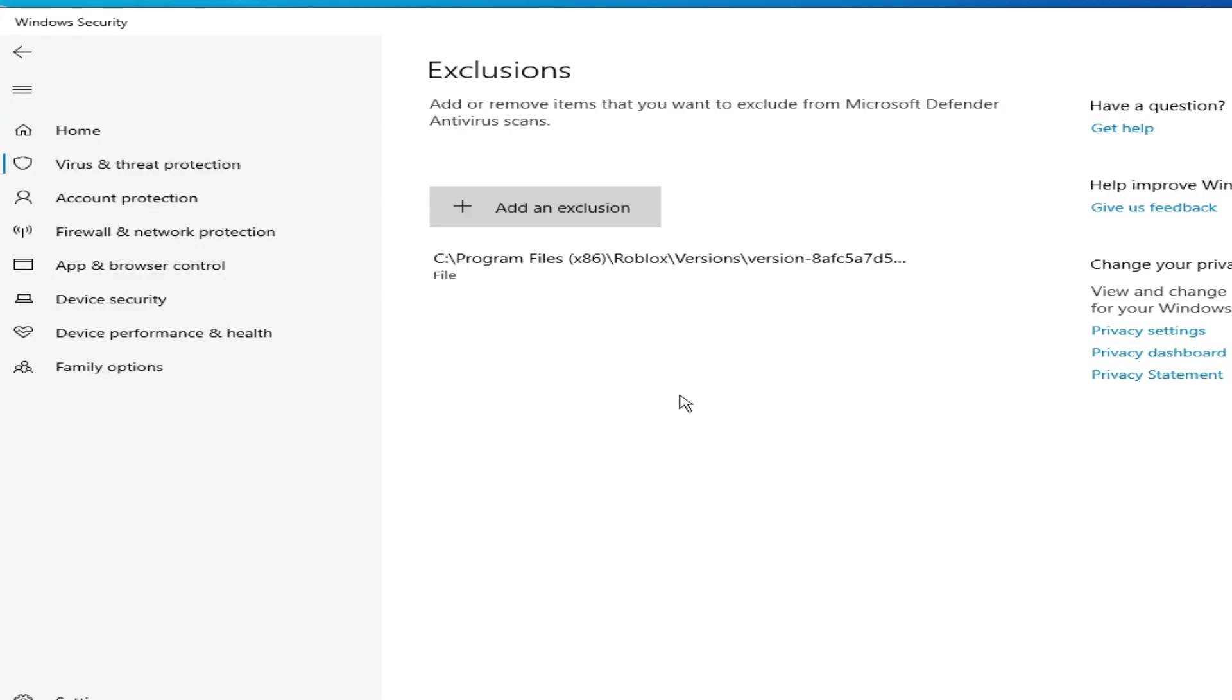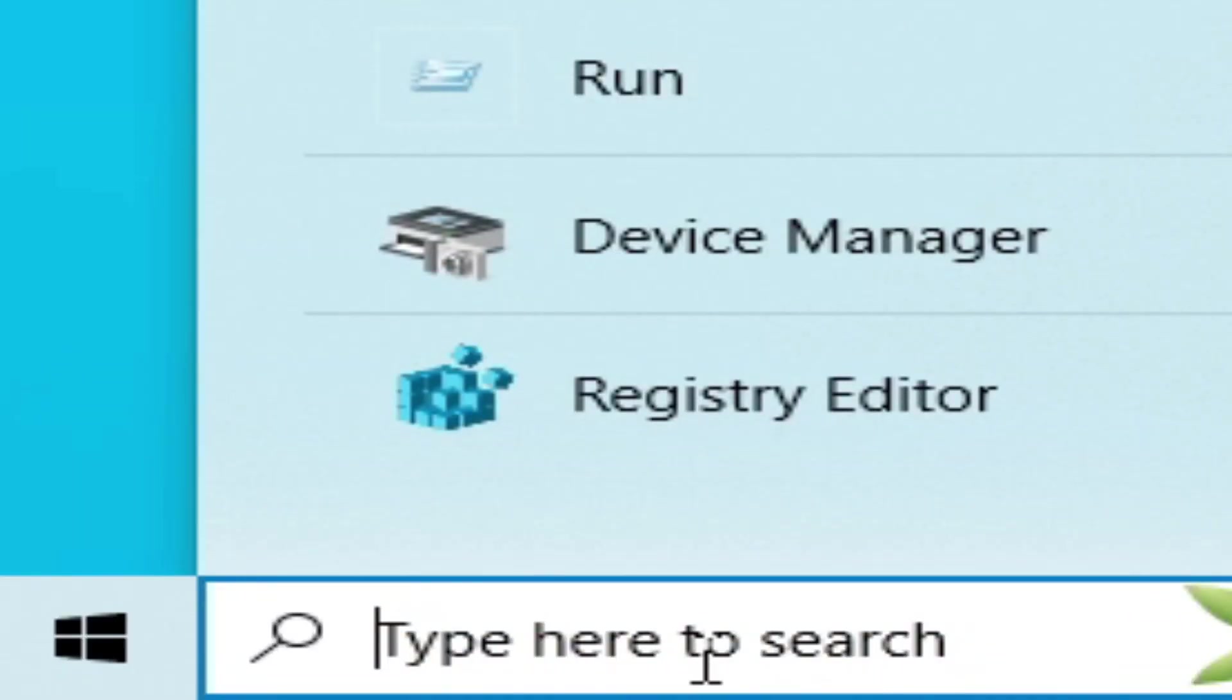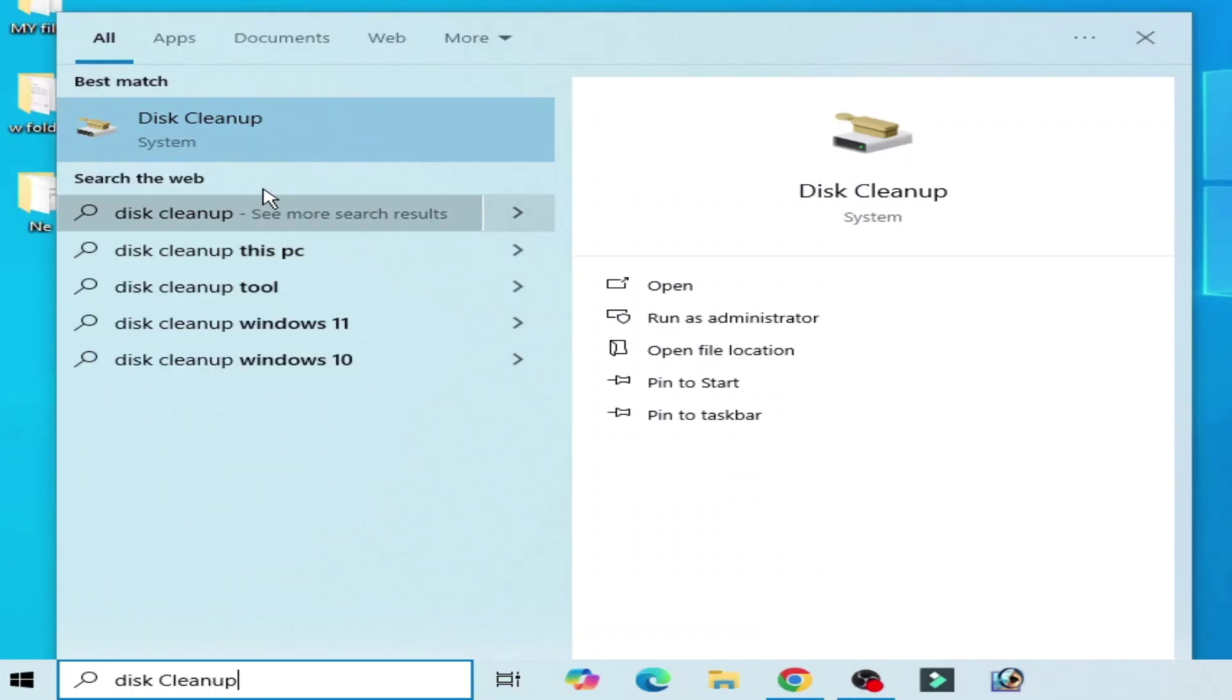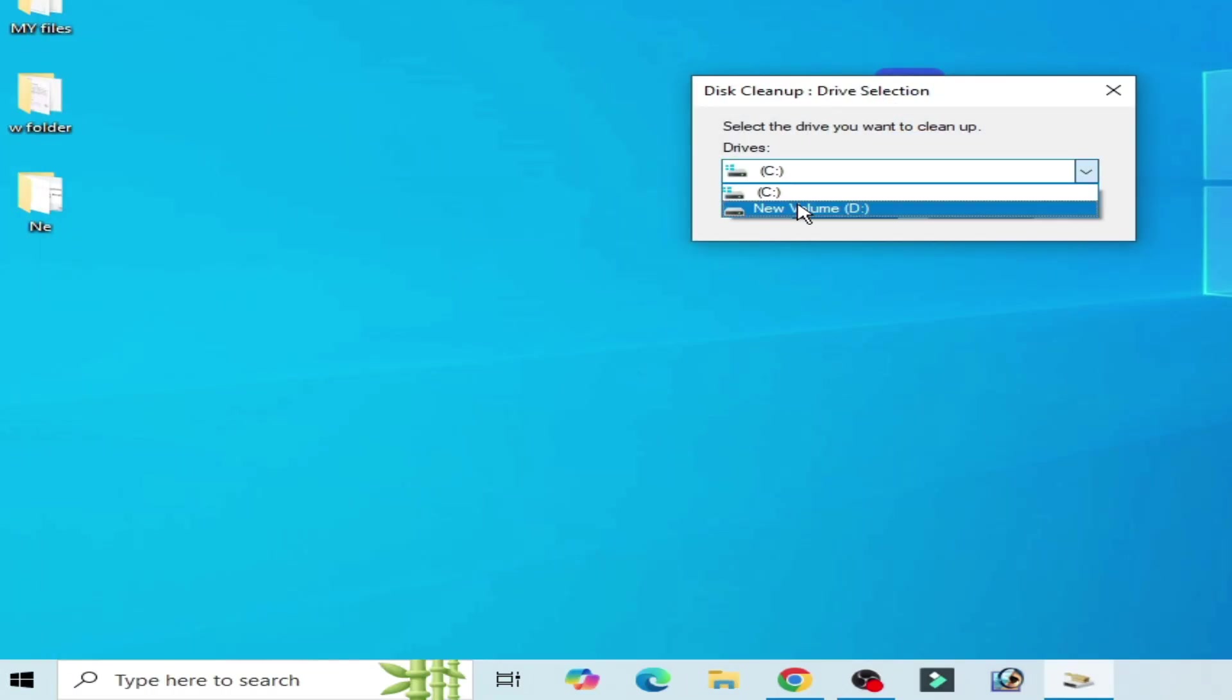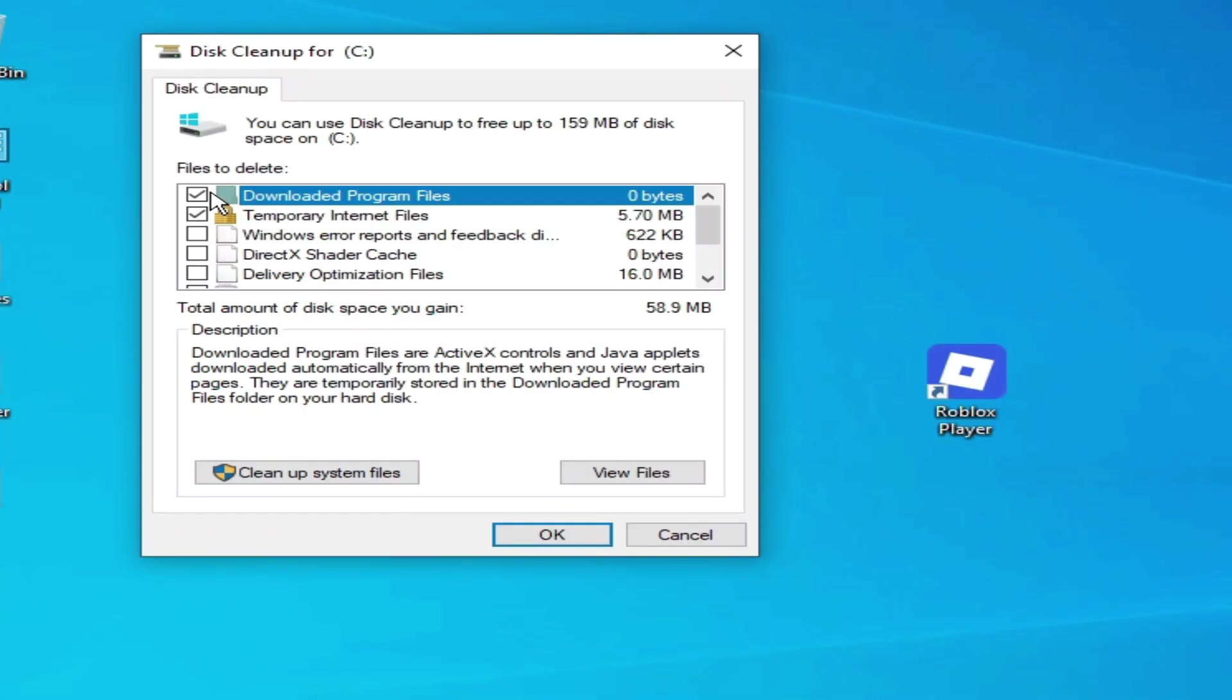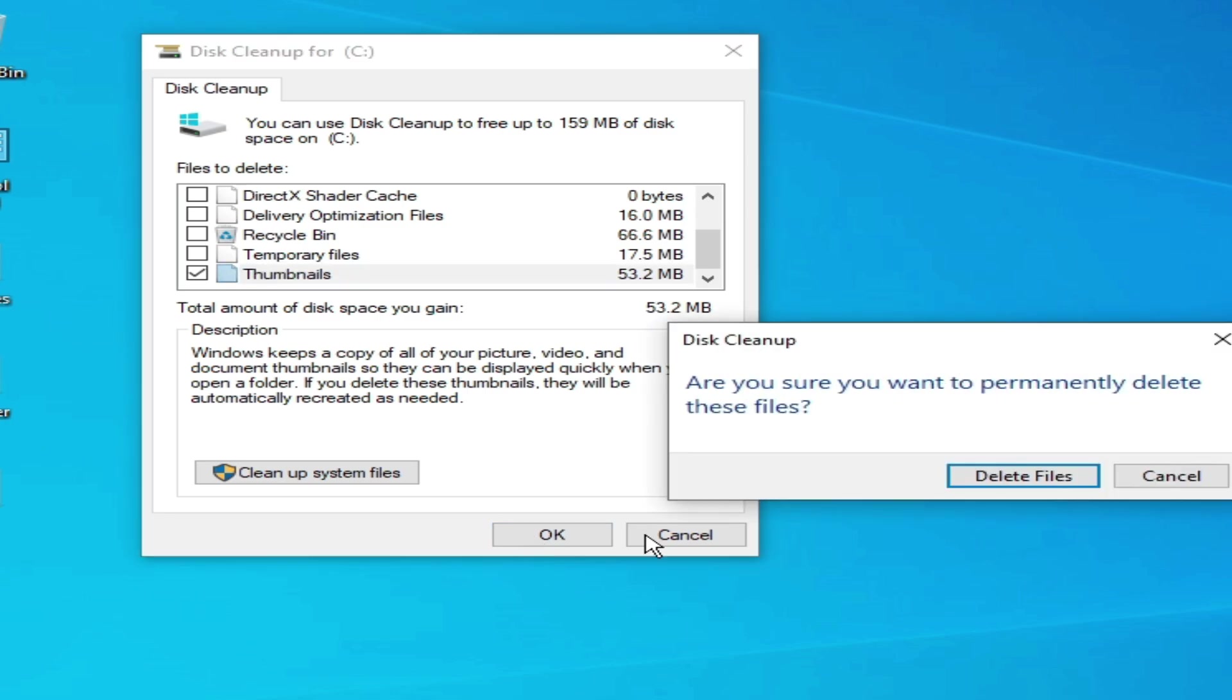Solution number six: Go to search bar on your Windows, type here disk cleanup, go to disk cleanup. Select local disk C. After selecting local disk C, click okay. Uncheck all options, scroll down, check this option thumbnails, click okay, delete files.